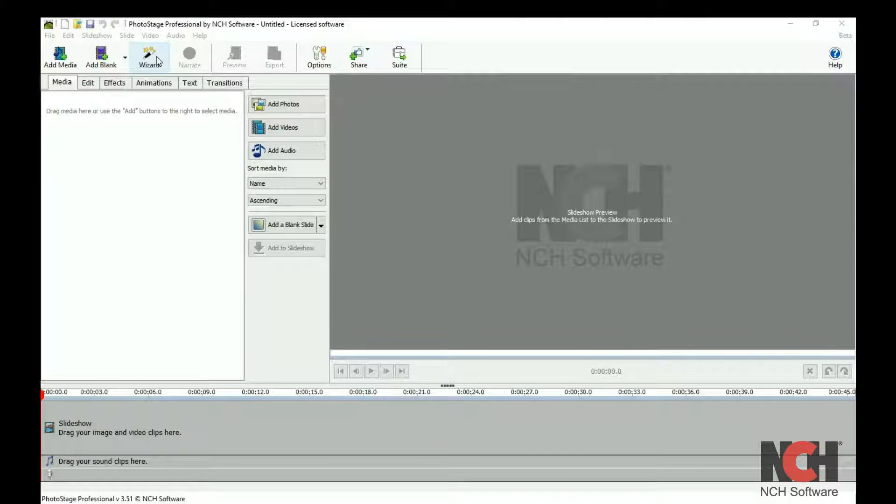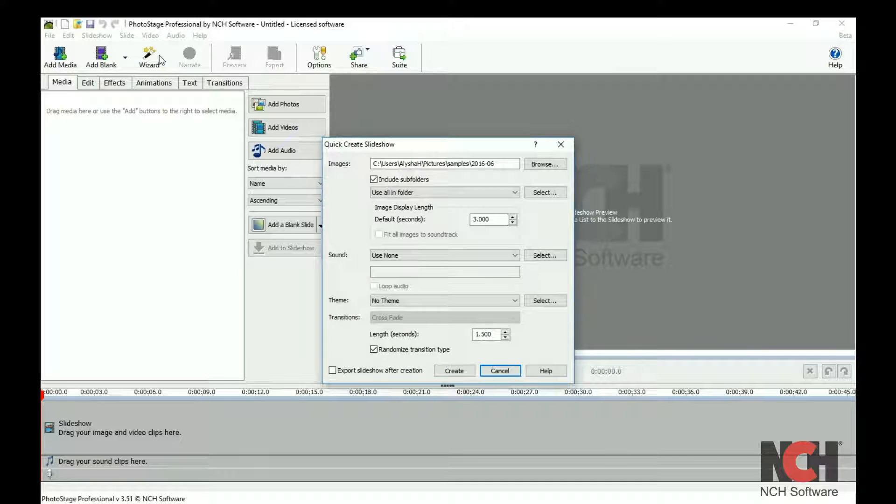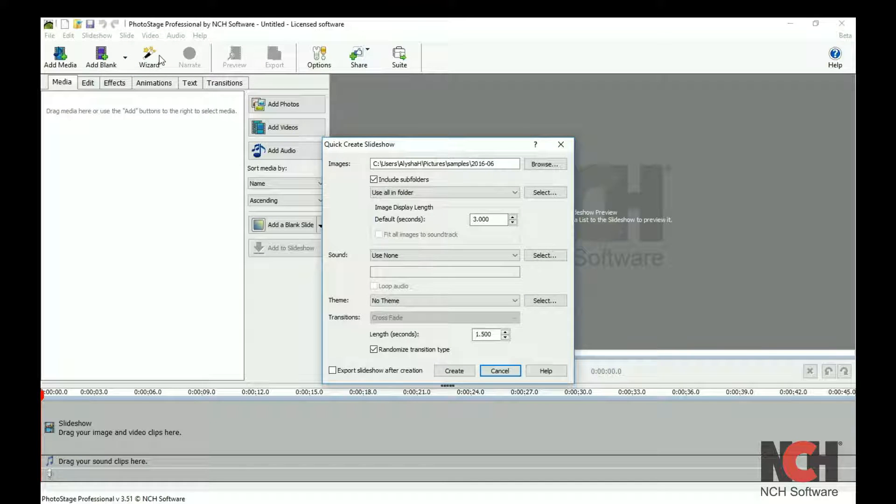The Wizard button is on the toolbar. When you click on it, the Quick Create Slideshow dialog window opens.